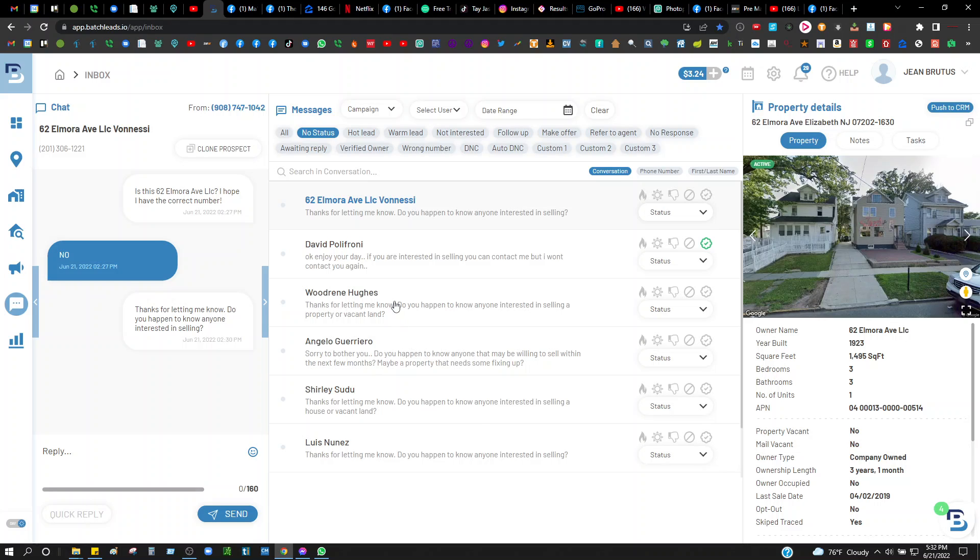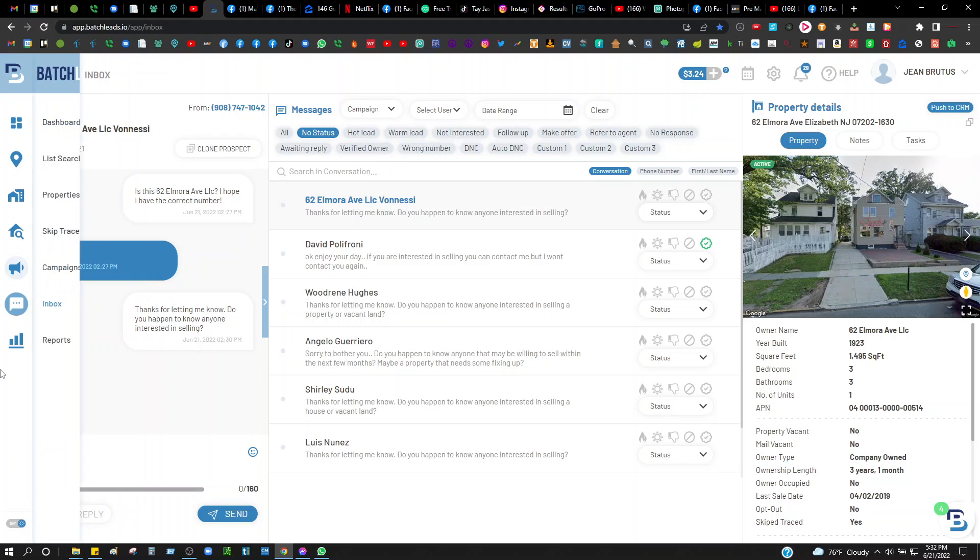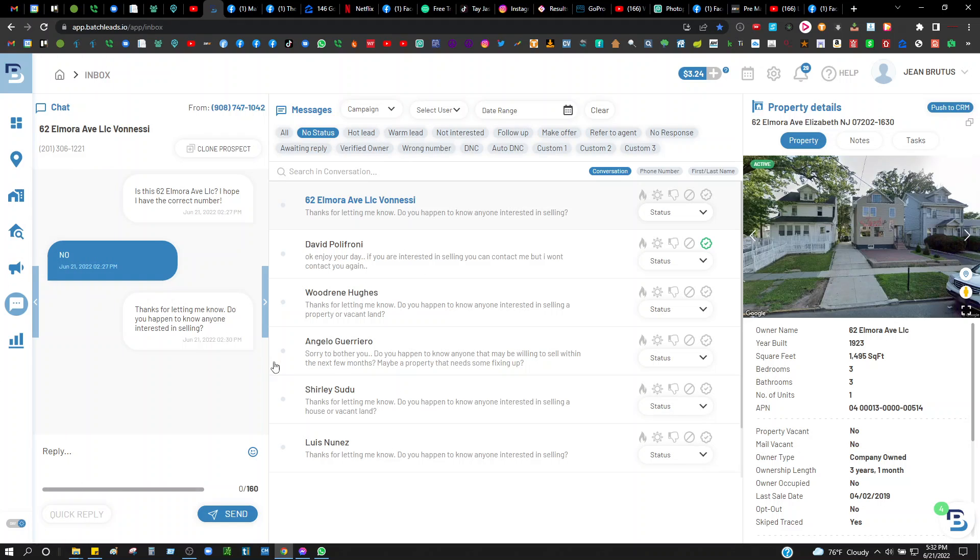Elizabeth, New Jersey, Union County. Basically anything in Union County we're looking to buy. If you guys have anything in Union County, New Jersey you want to send over to me, I'll be able to make a quick offer on it for you.